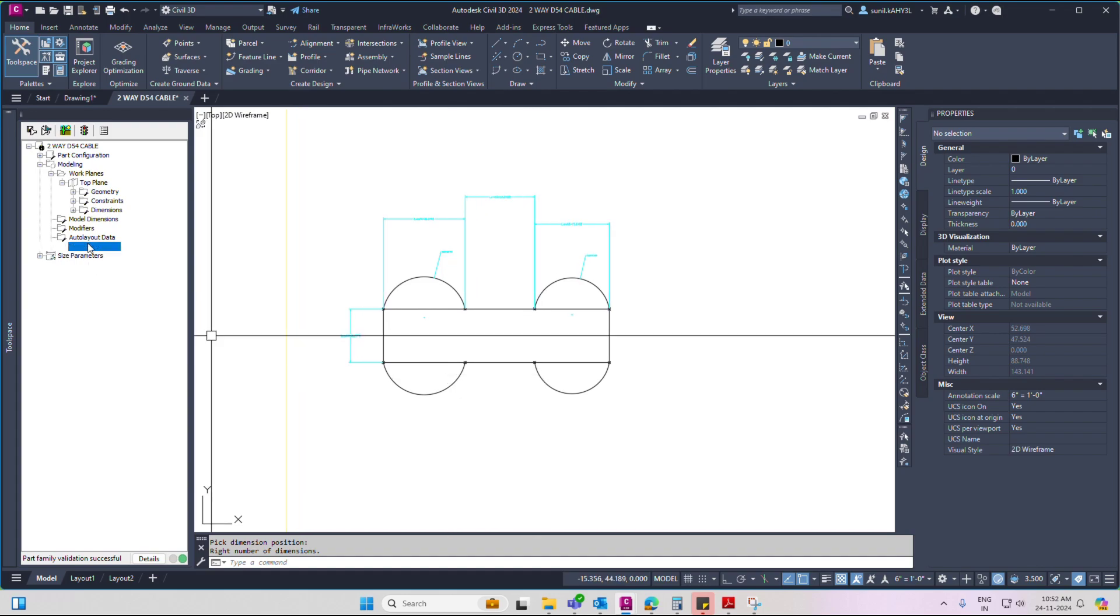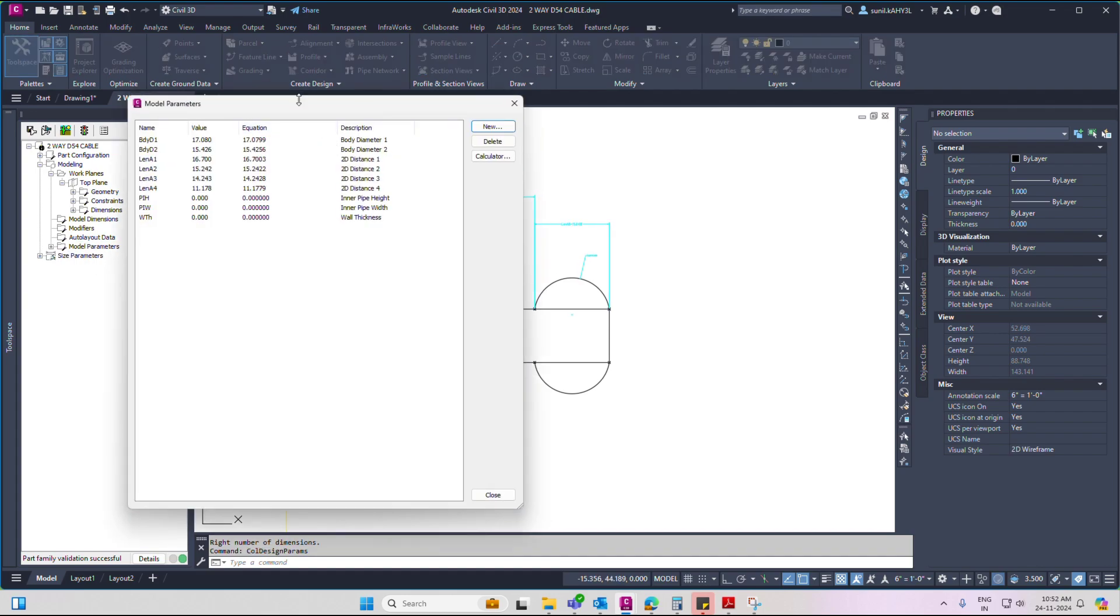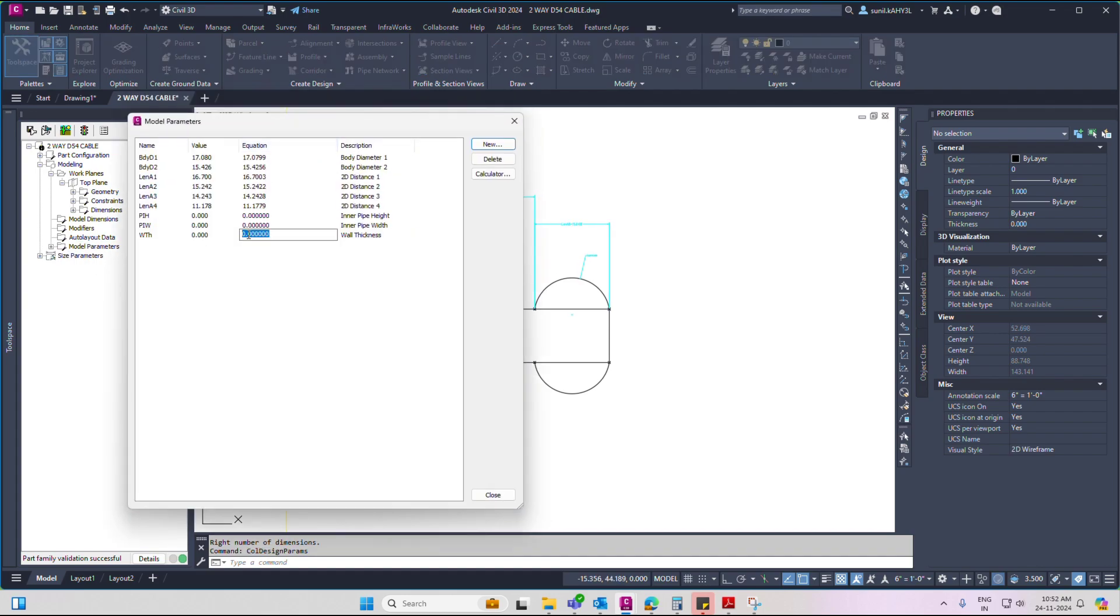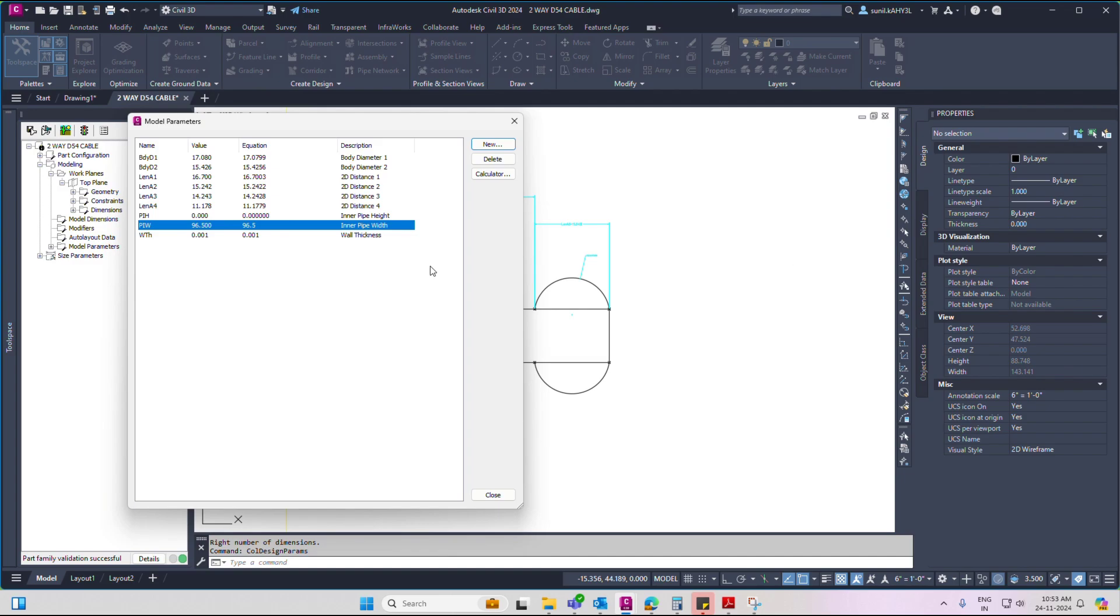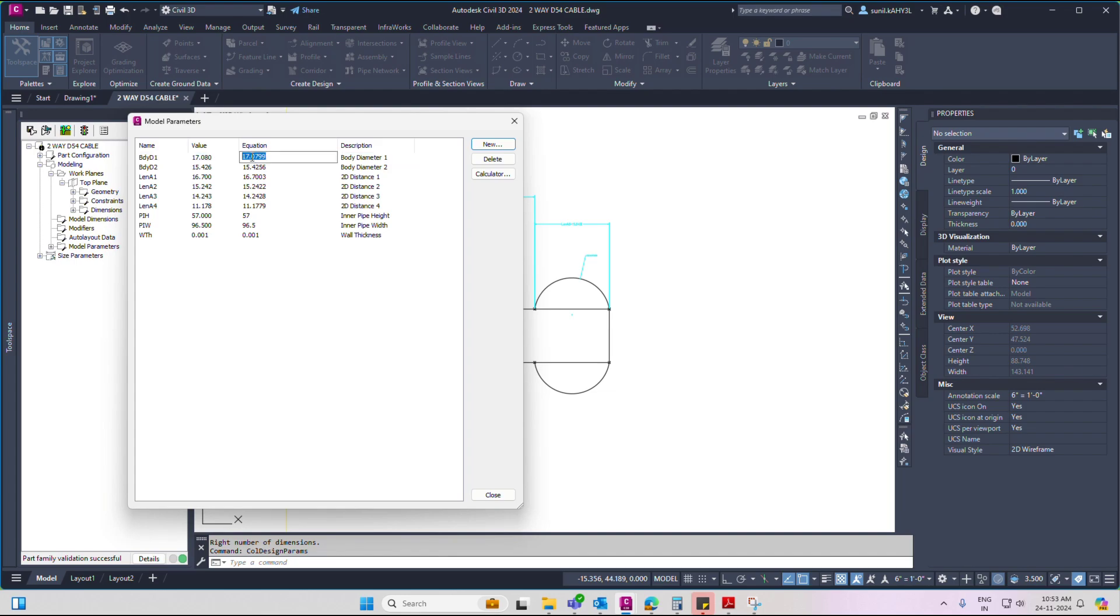Now click model parameter, edit, set distance, wall thickness 0.201. Inner pipe width, 96.5. Inner pipe height, 57. Then click body diameter, one PAW, mention.